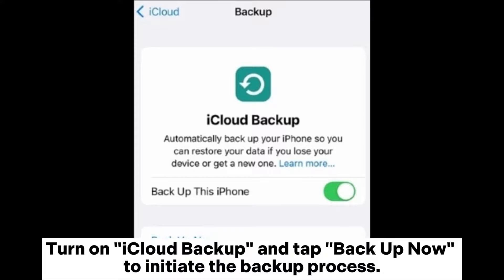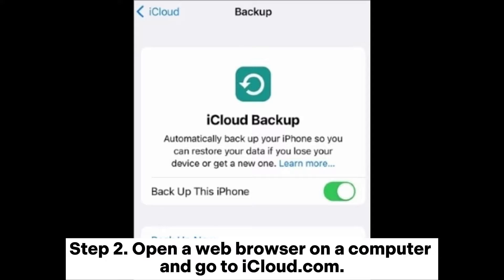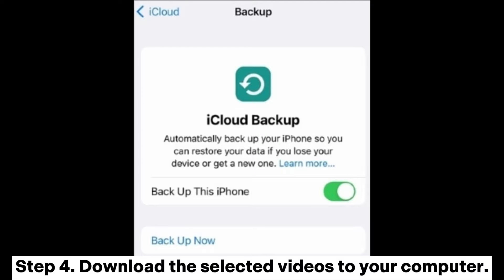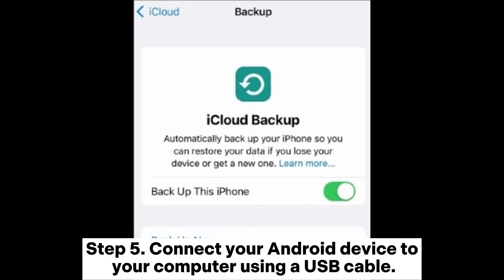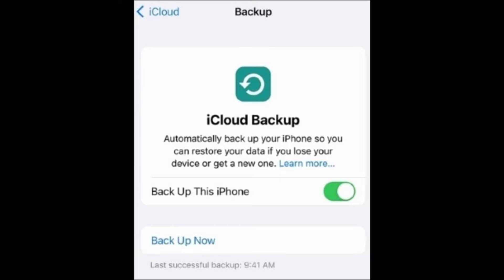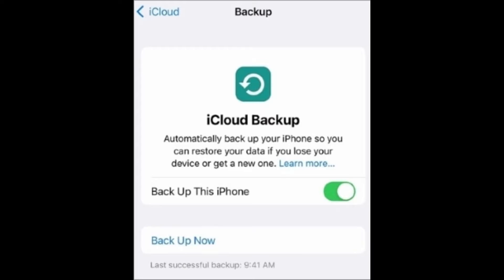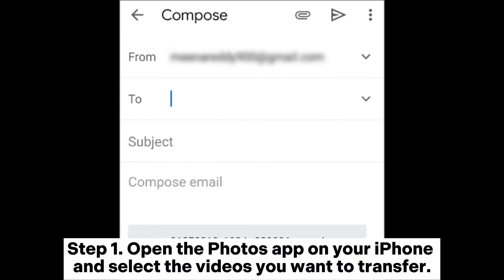Fix eight: restore videos from iCloud. Step one: on your iPhone, go to Settings, your name, iCloud Backup, turn on iCloud Backup, and tap Backup Now. Step two: open a web browser on a computer and go to icloud.com. Step three: sign in to iCloud on your Android device, click on Photos, and select the videos you want to download. Step four: download the selected videos to your computer. Step five: connect your Android device via USB cable and copy the downloaded videos to the Movies or Videos folder.